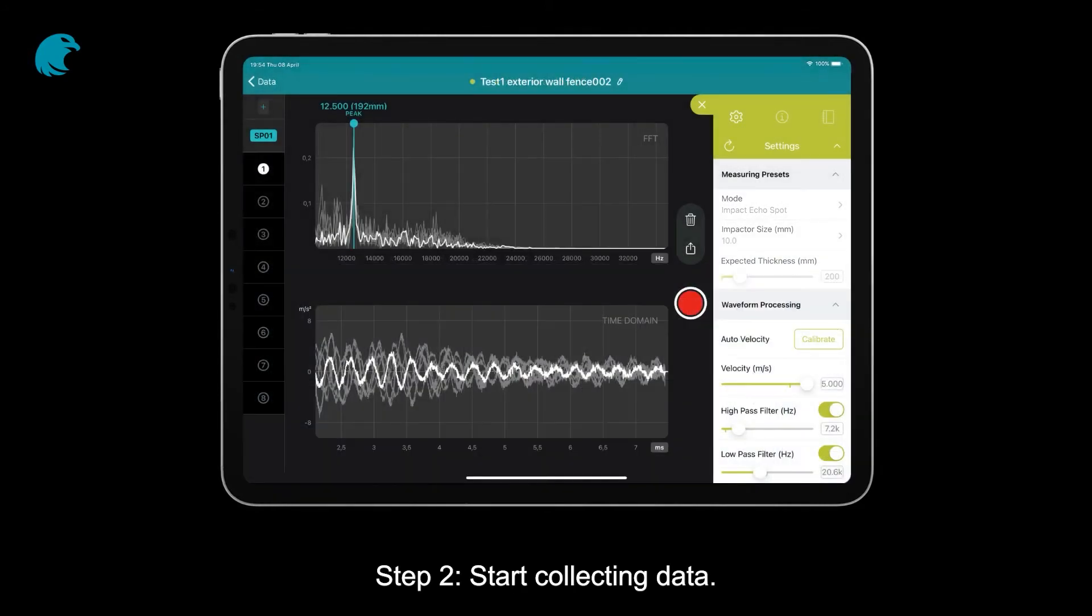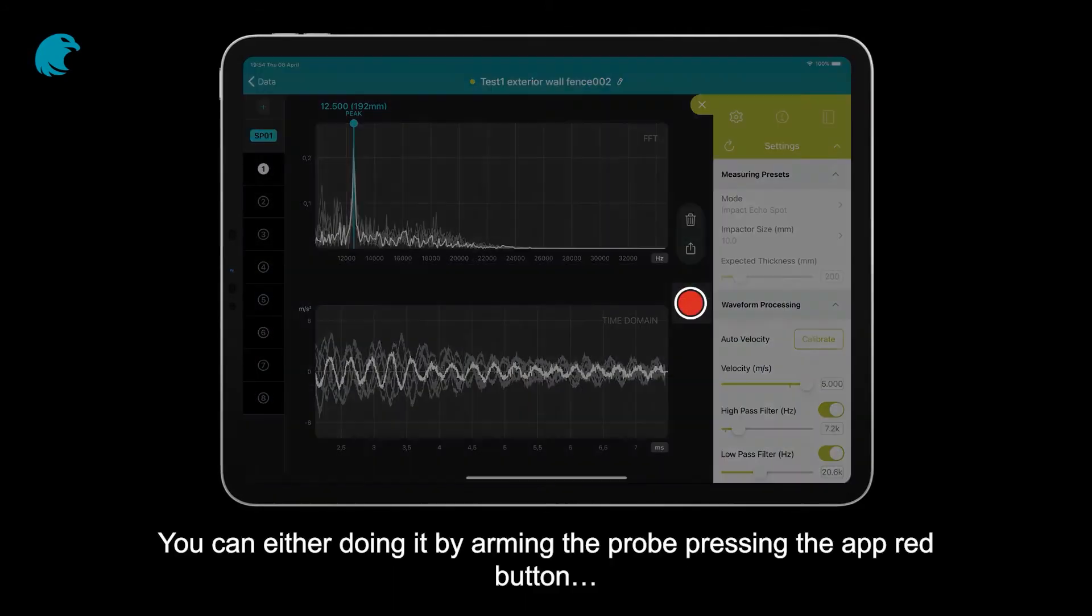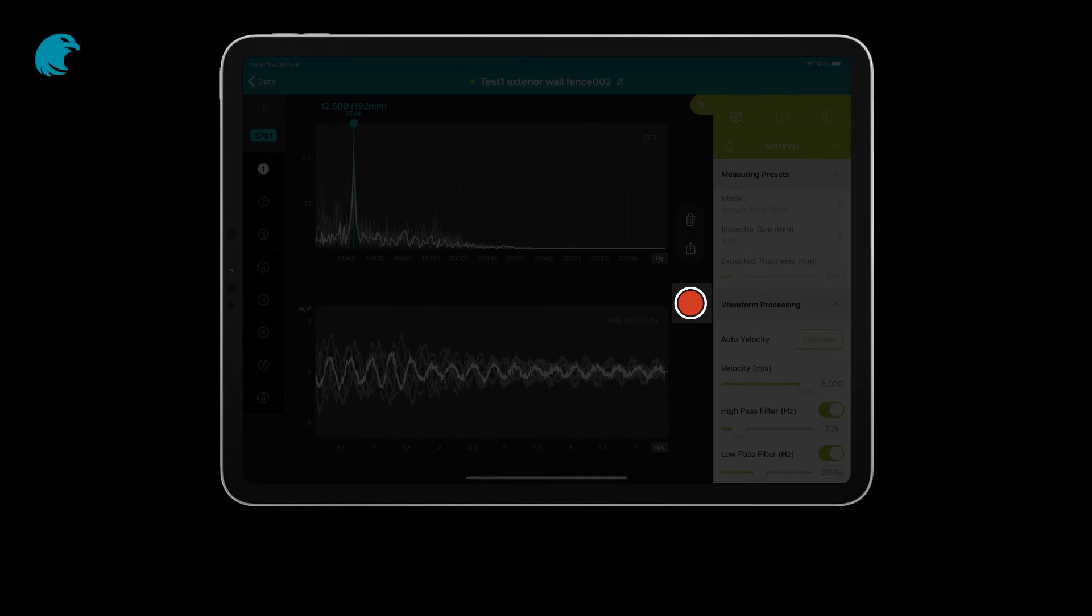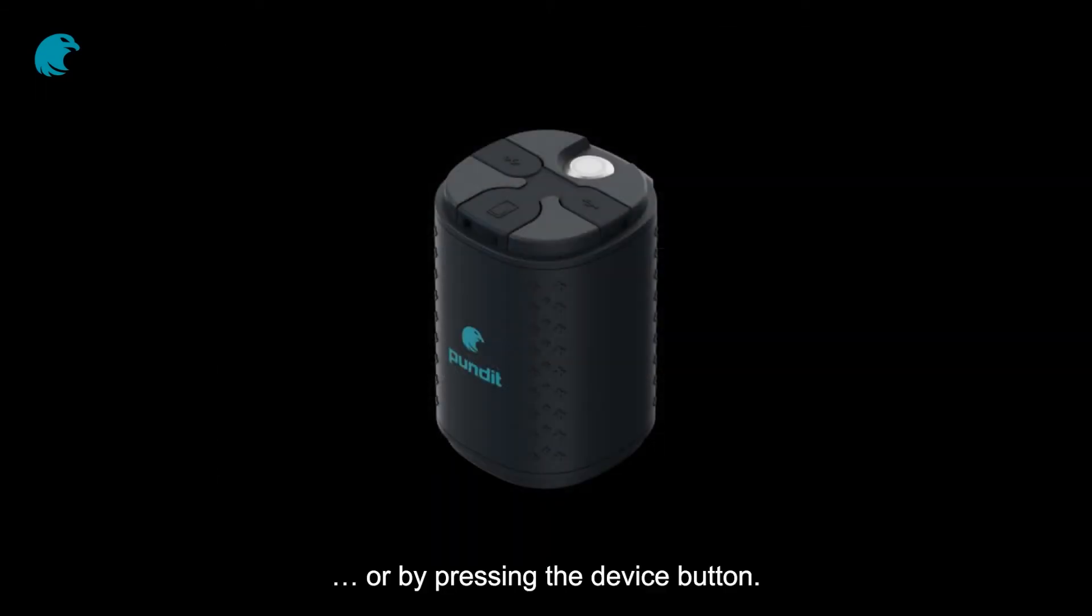Step 2: Start collecting data. You can either do it by arming the probe, pressing the app red button, or by pressing the device button.